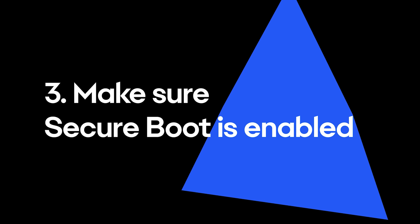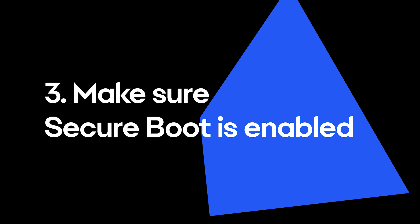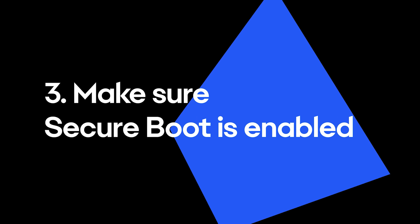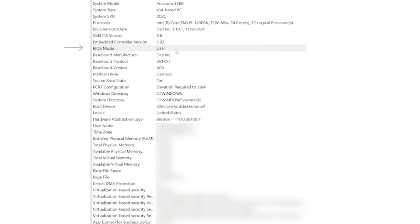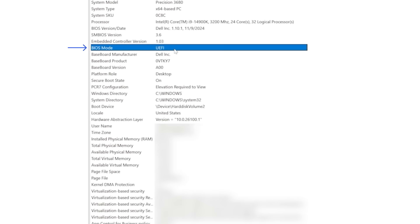But let's double check by confirming it's on in the System Information window. You should see that the BIOS mode is UEFI and Secure Boot state is on.